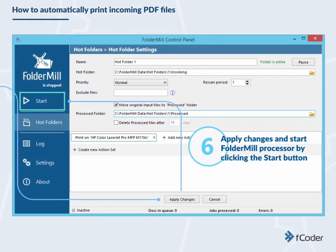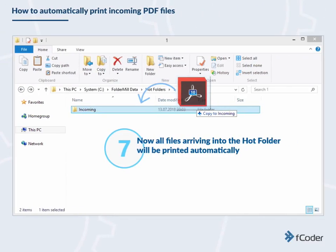Apply changes, click OK, and start FolderMill Processor by clicking the Start button. Now all files arriving into the hot folder will be printed automatically.